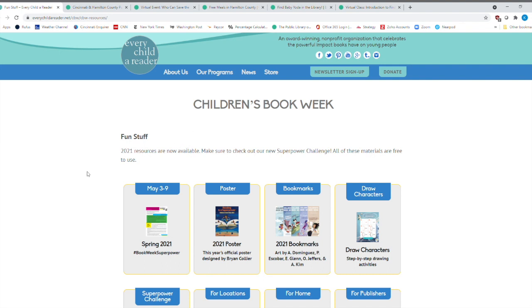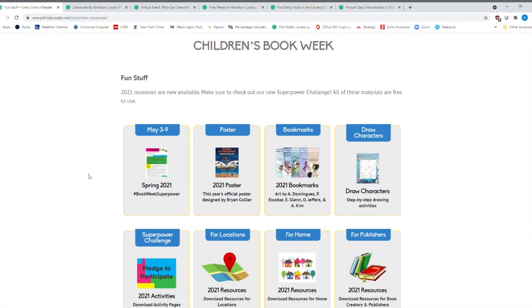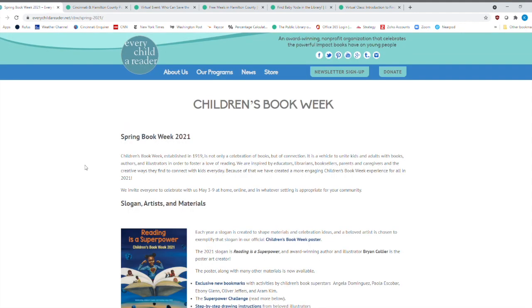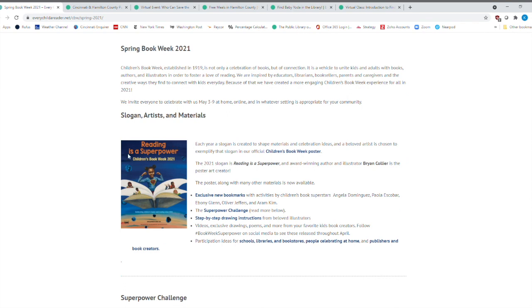But right away, we're going to click right here, May the 3rd through the 9th. And Book Week Superpower. So reading is a superpower. And here are all sorts of different information that you would want to know.